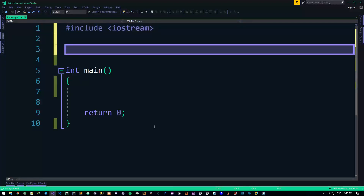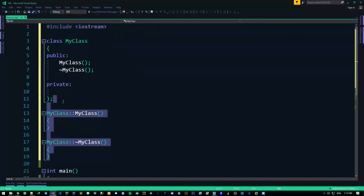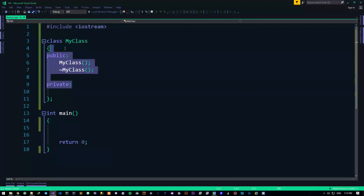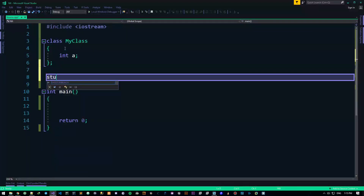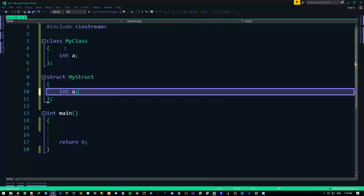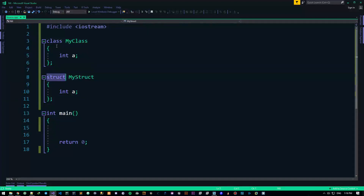You already know what classes are. You can do something like this: class MyClass, whatever. So this is basically what my class looks like. Let's do something like int a, and that's basically it. Now let's do the same thing: struct MyStruct, int a. So I've created a class and a struct. They look exactly the same except the keyword — class here and struct here. So the only difference they have right now is the keyword.